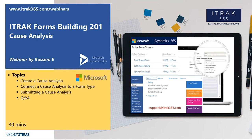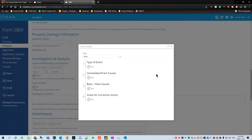Now without further ado, let's begin the webinar. Before we actually get into how to create a cause analysis, I'm going to show you a pre-built one with our incident form.